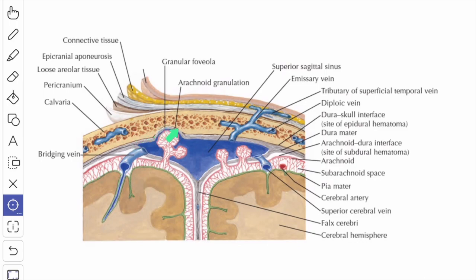Wherever the endosteal layer and the meningeal layer get separated, the space is filled with venous blood that forms the venous sinuses. These venous sinuses receive venous blood from the brain and cranial bones, and communicate with the extracranial veins through the emissary veins.